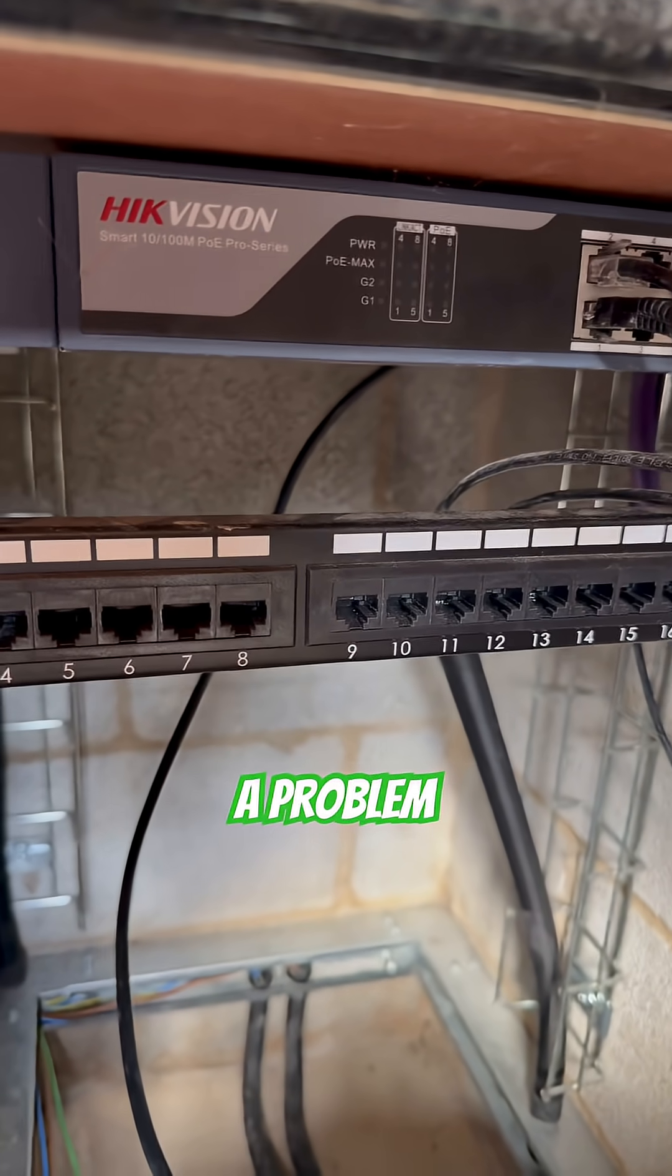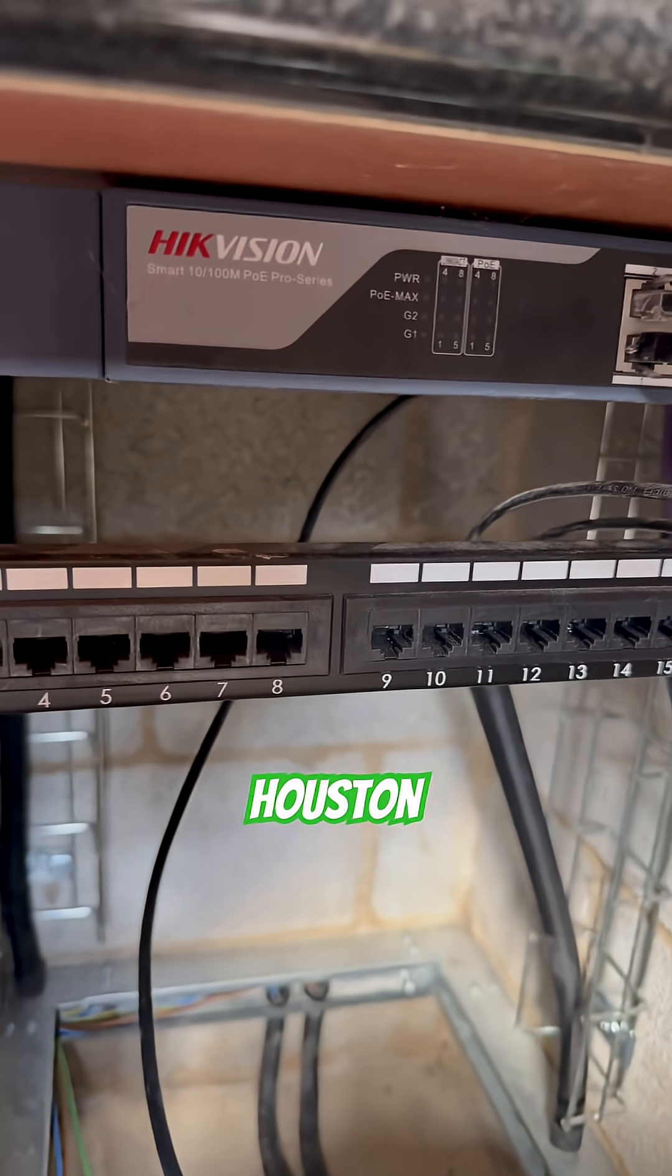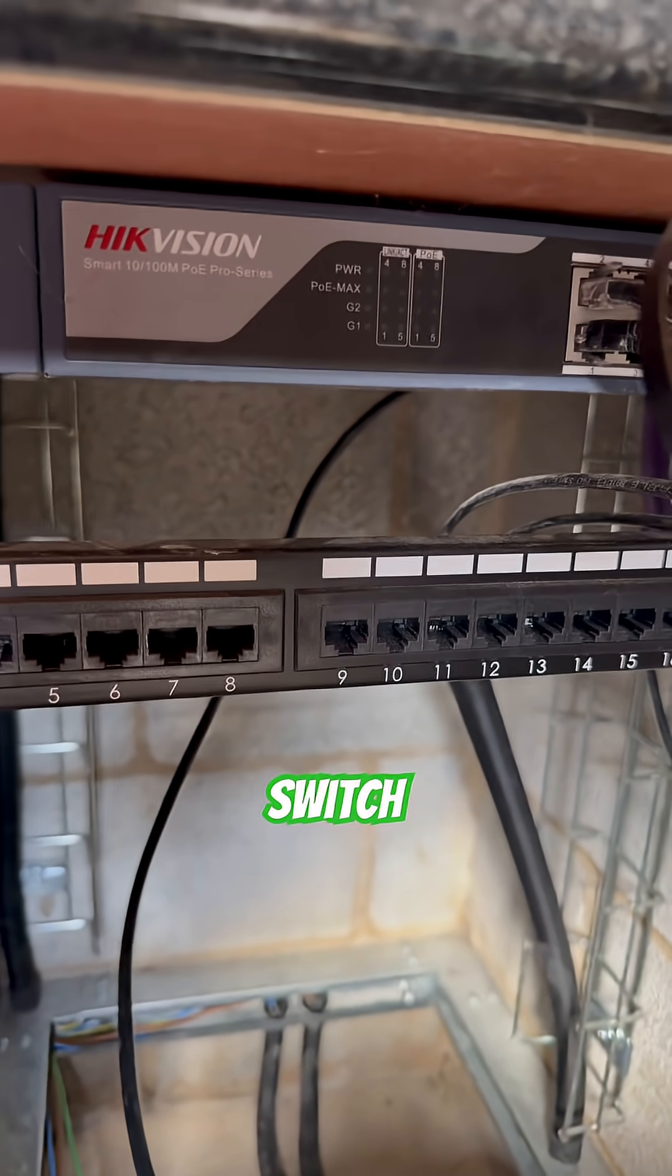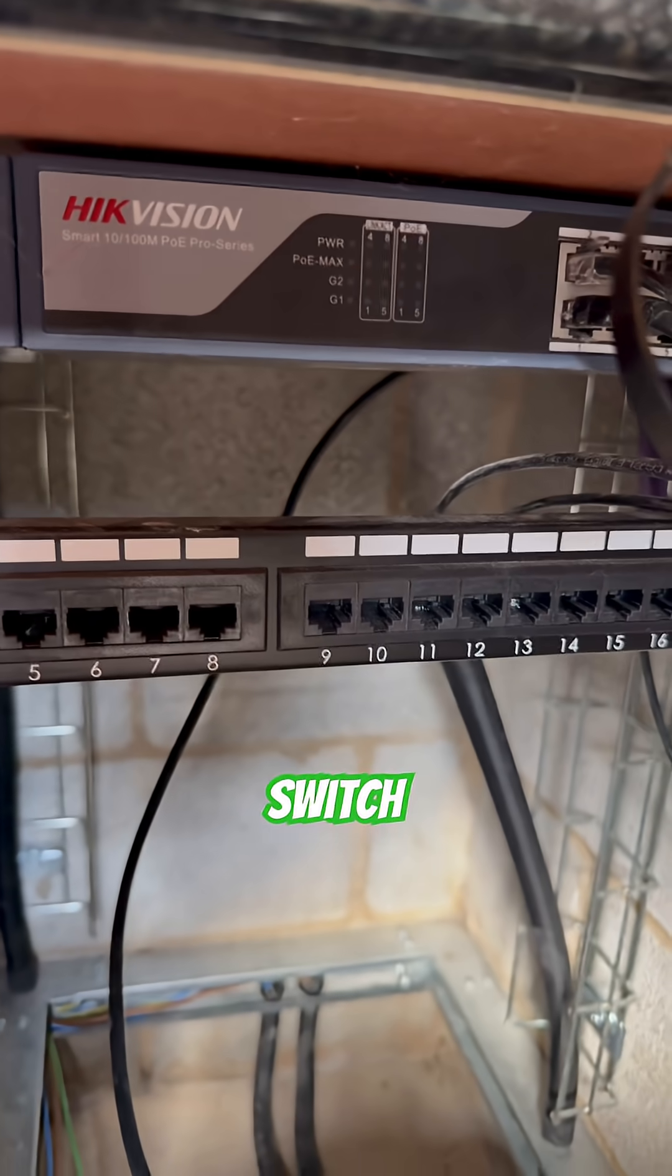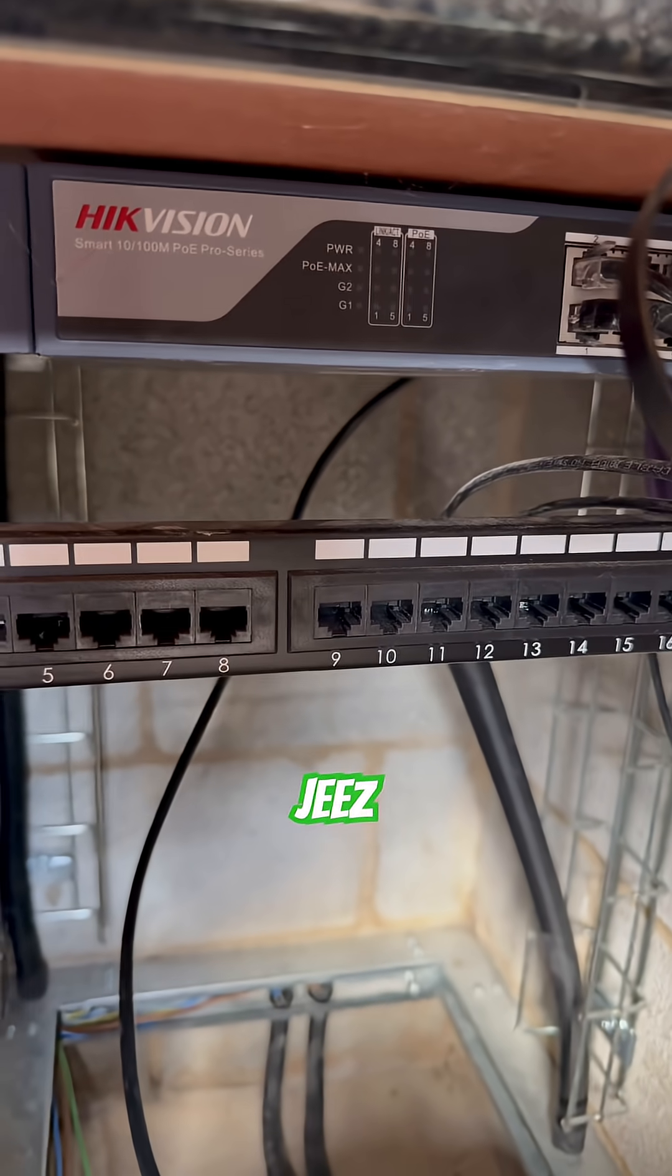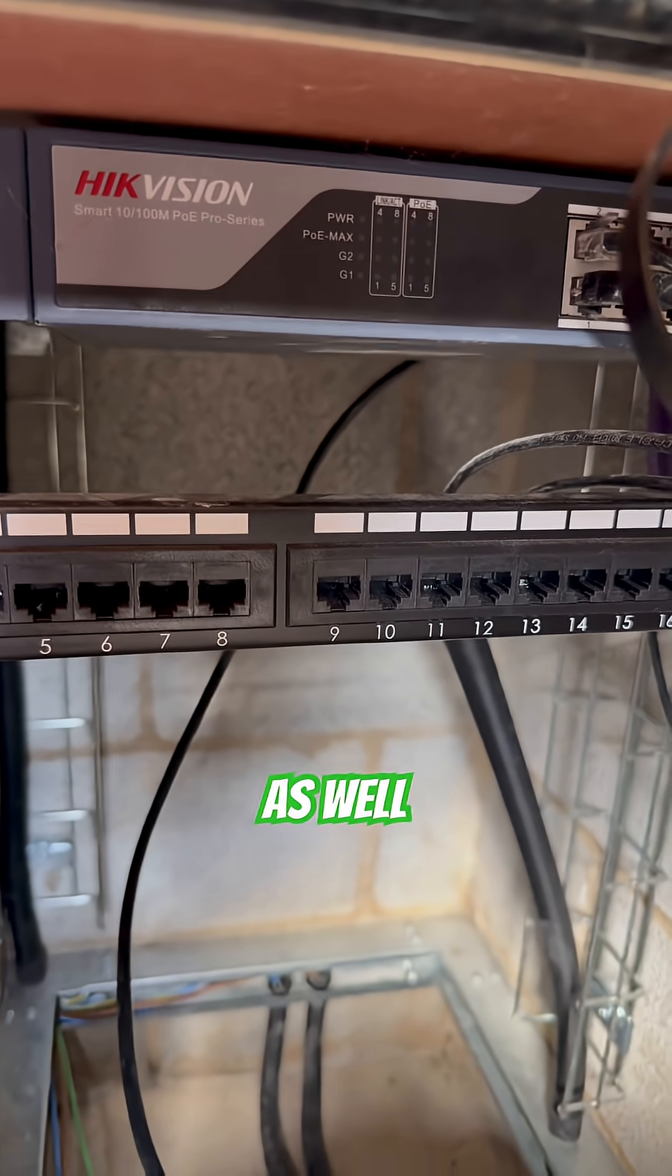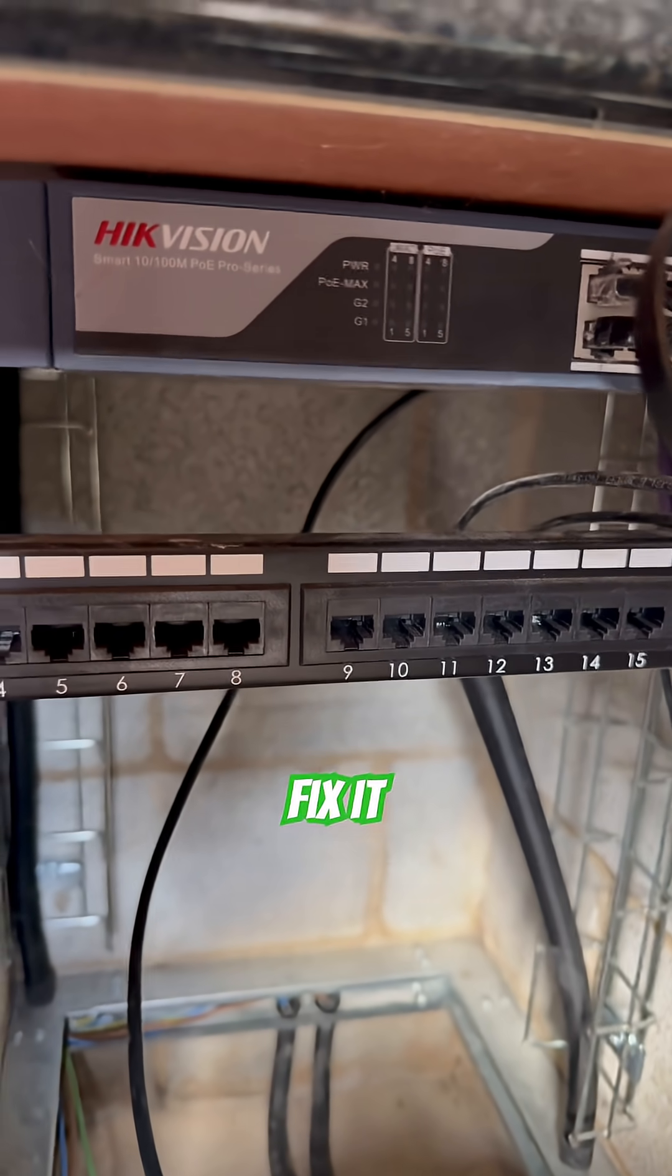Last night we encountered a problem. Houston, we have no power on our PoE switch. Ah geez, Saturday as well. Let's fix it!